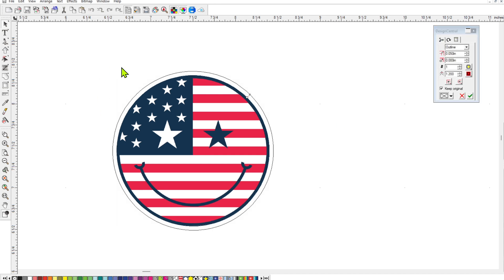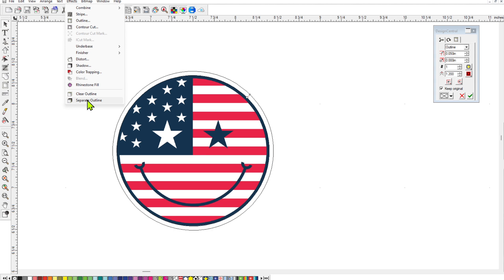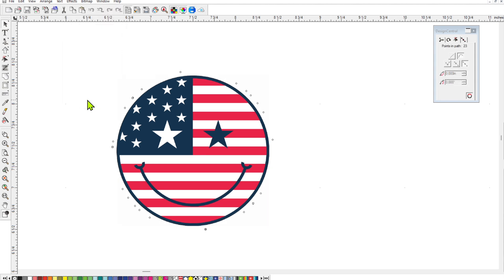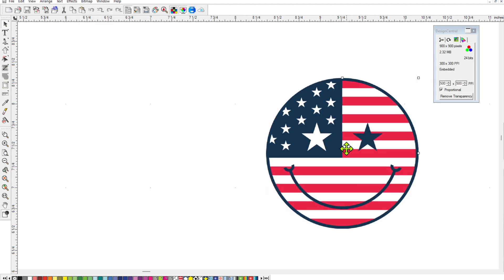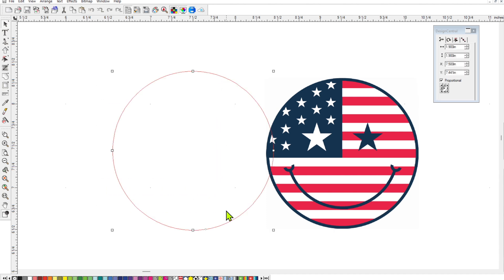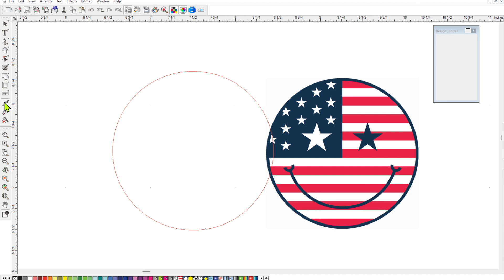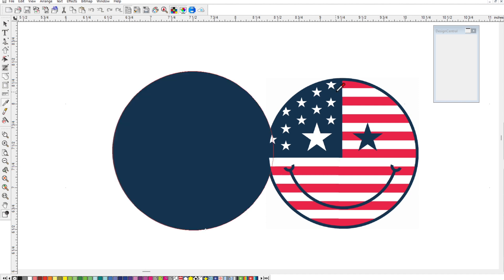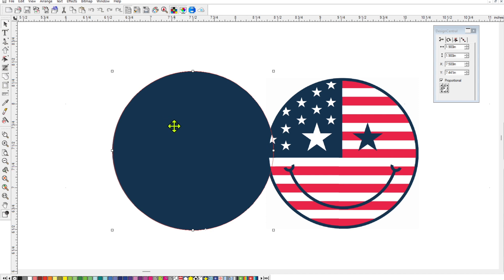Now go up to effects, and separate the outline. Your outline is still there, if you just draw a square around it, it's right there. So now that you have your outline selected, go over to the dropper on the left, and click on it, and then click on your border color. So I'm going to click on the blue, and so now this outline becomes this color.